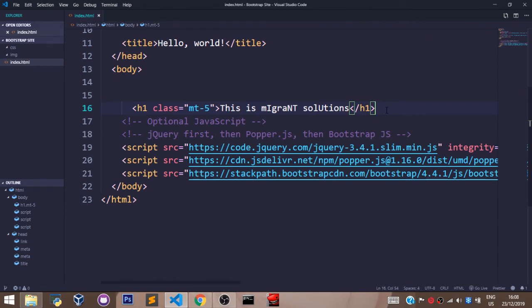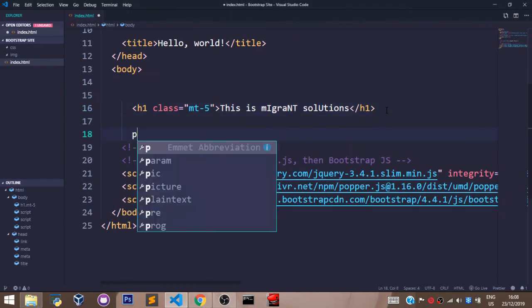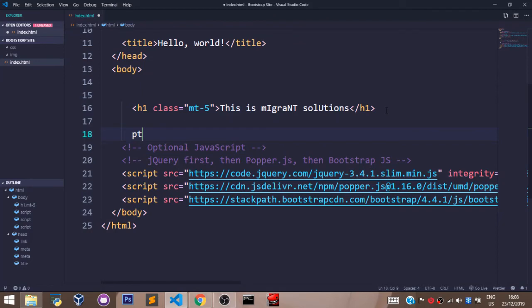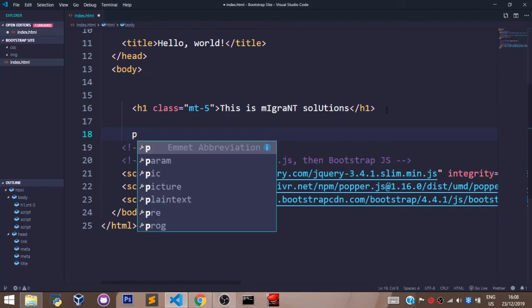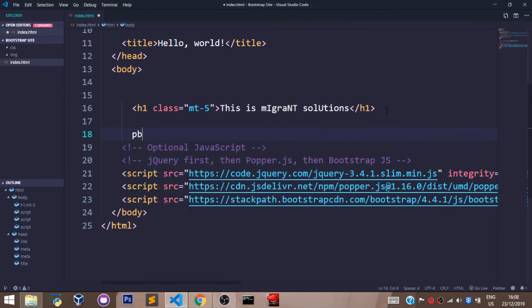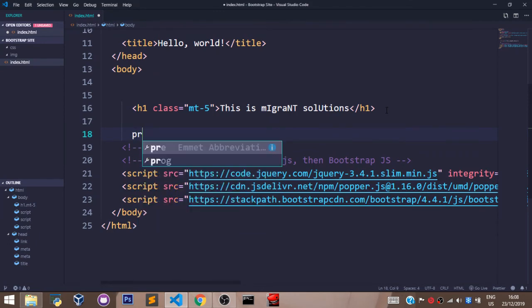Paddings in Bootstrap are represented with the letter P. The padding top is represented as PT. The padding left is represented as PL. The padding bottom is represented as PB. And the padding right is represented as PR. So feel free to use this.